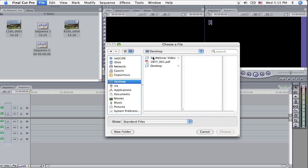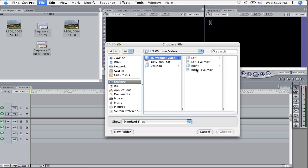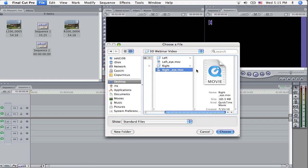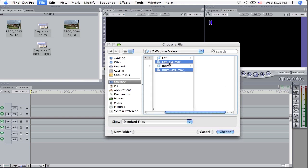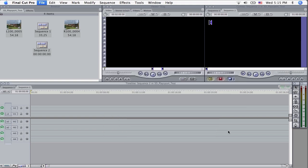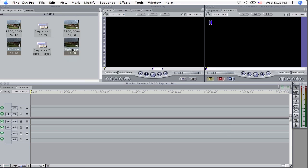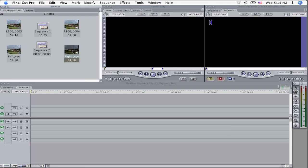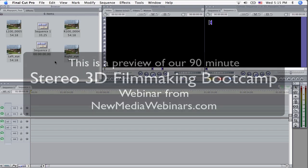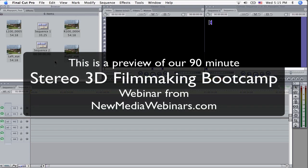The big thing with 3D is that you want to make sure that you're always keeping track of your left and your right eye assets. There's nothing worse in 3D than having one eye and not knowing where the other one is. So what you want to do is once they're imported,